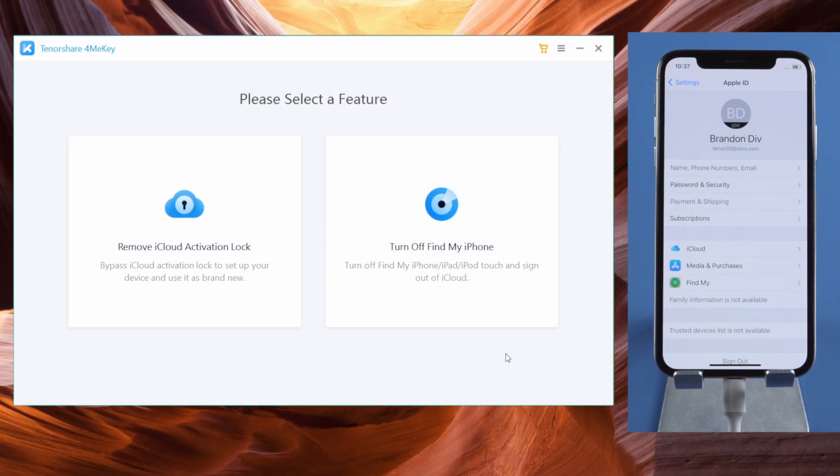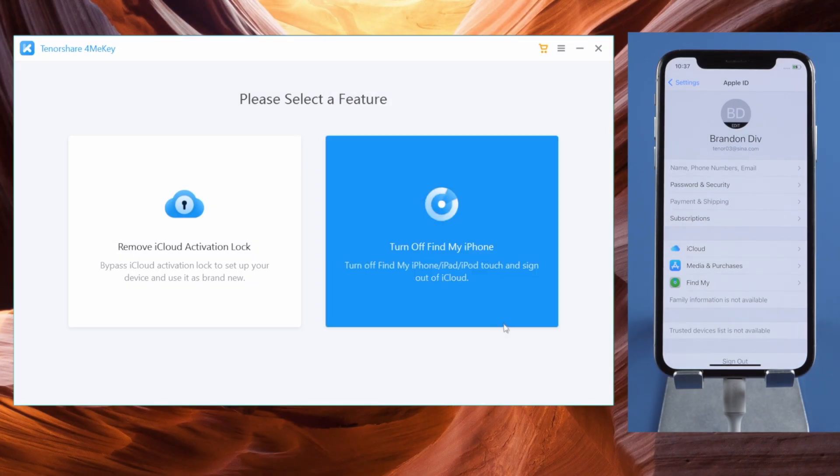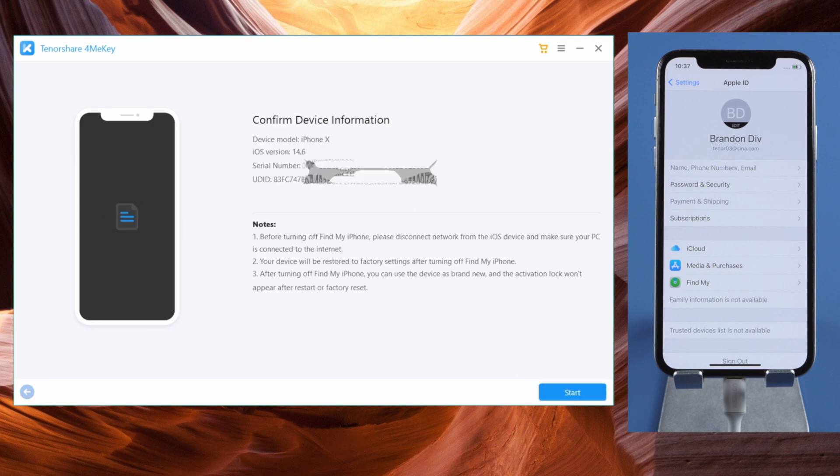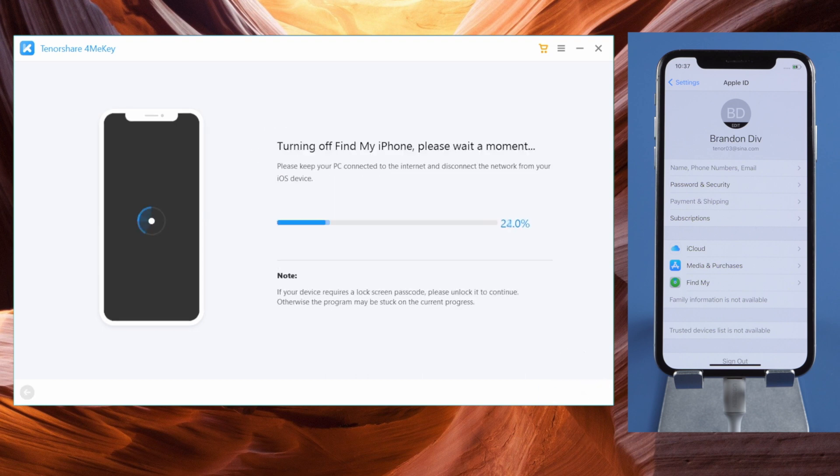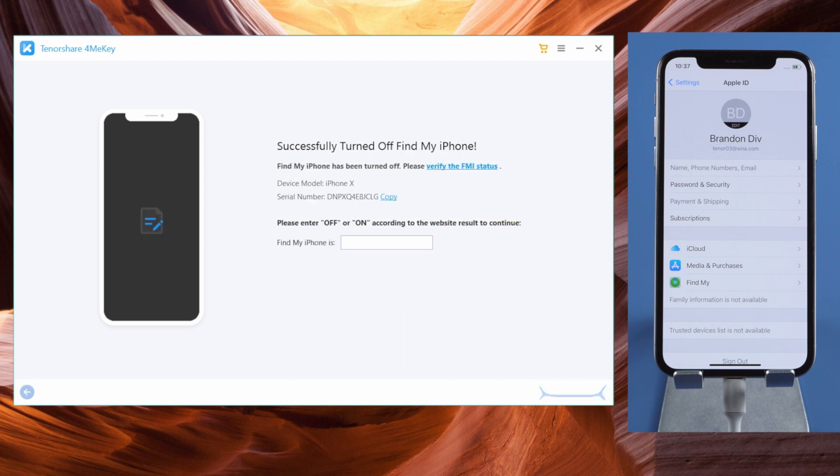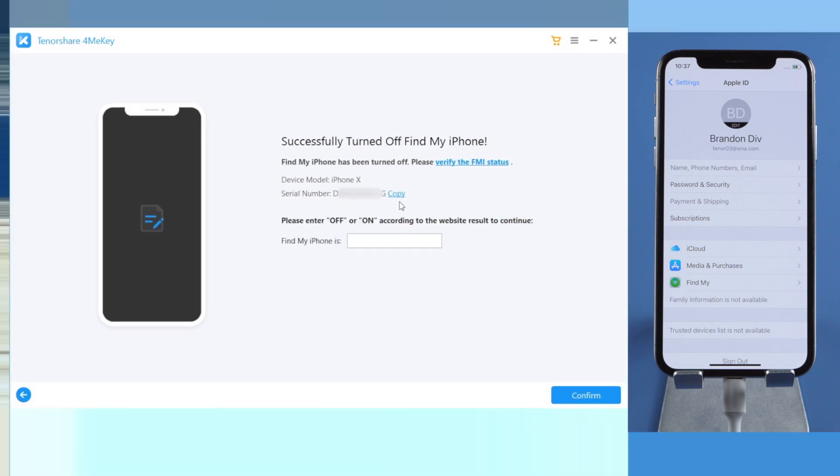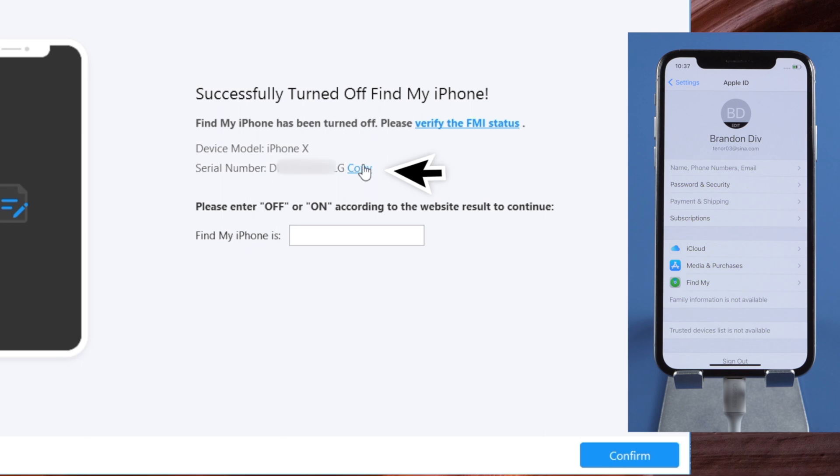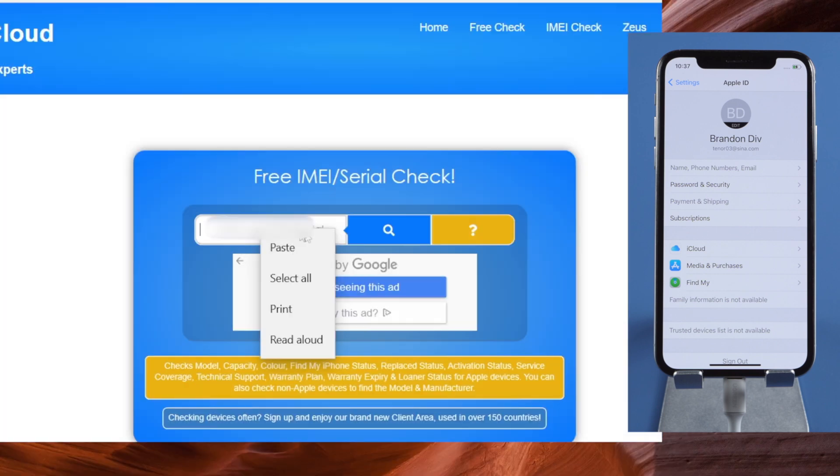Let's open 4MeKey and start turning off Find My iPhone once again. This time we'll get the device information screen. Let's continue. Well done. Now it says Find My iPhone turned off successfully. Let's check the FMI status online.